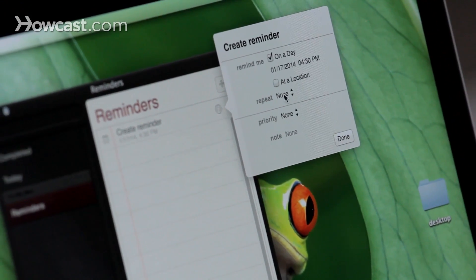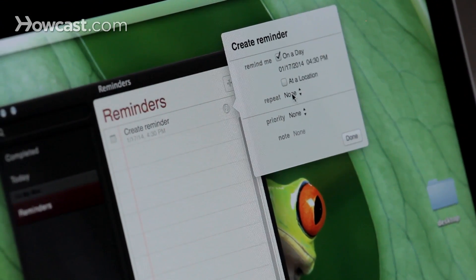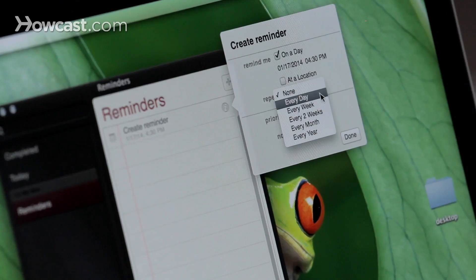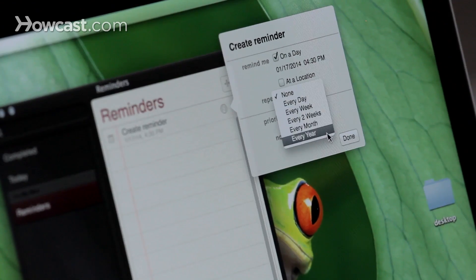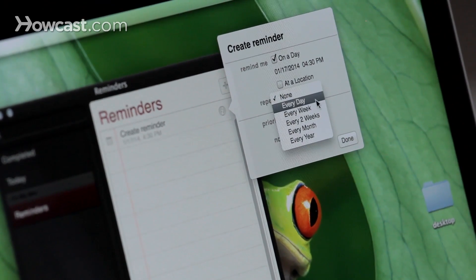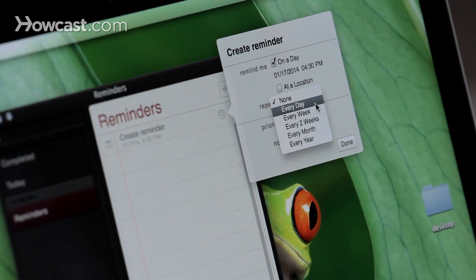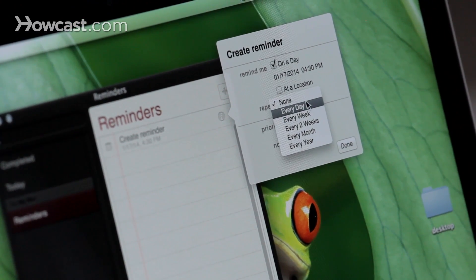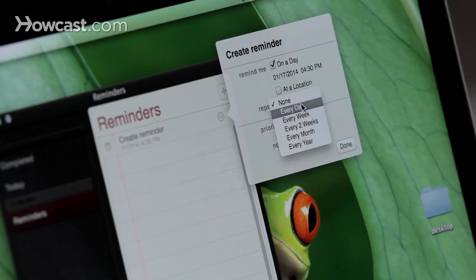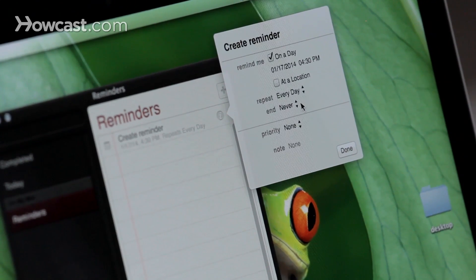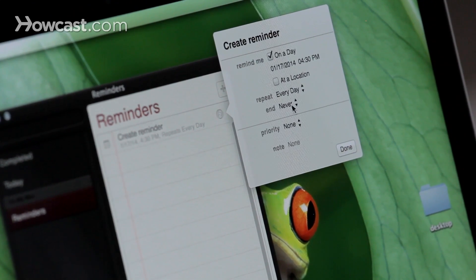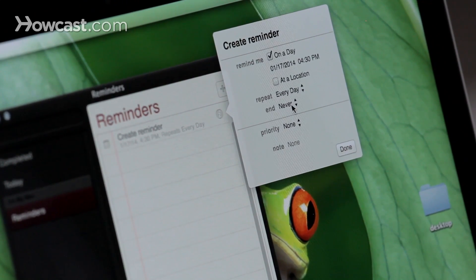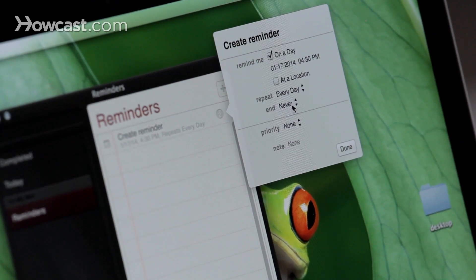You can choose whether you want to repeat this reminder. You have a few options here from every day to every year. I'll say every day, and when you want that repeating to end.